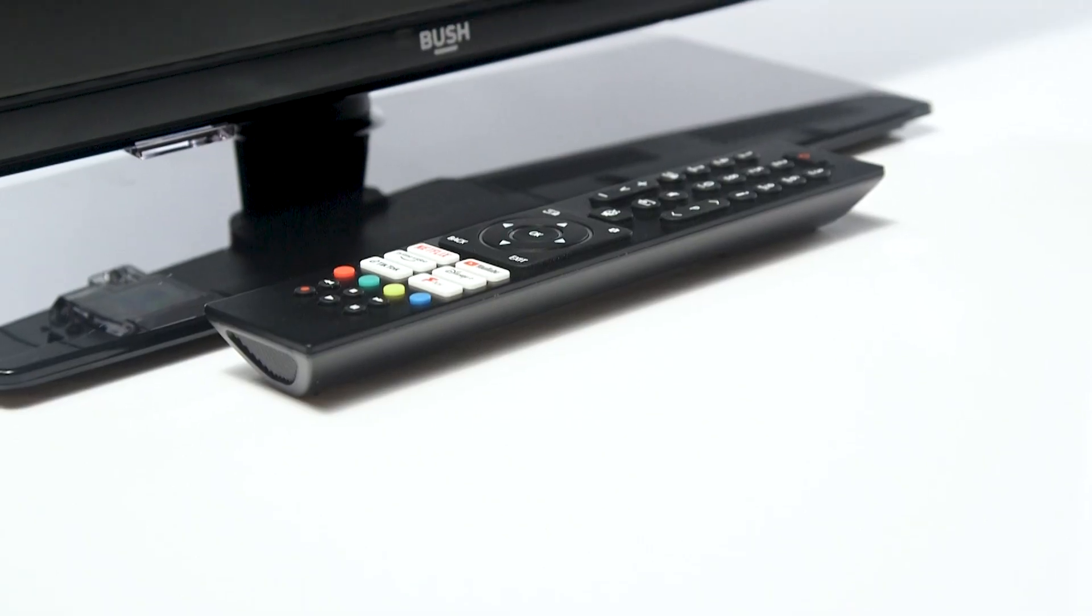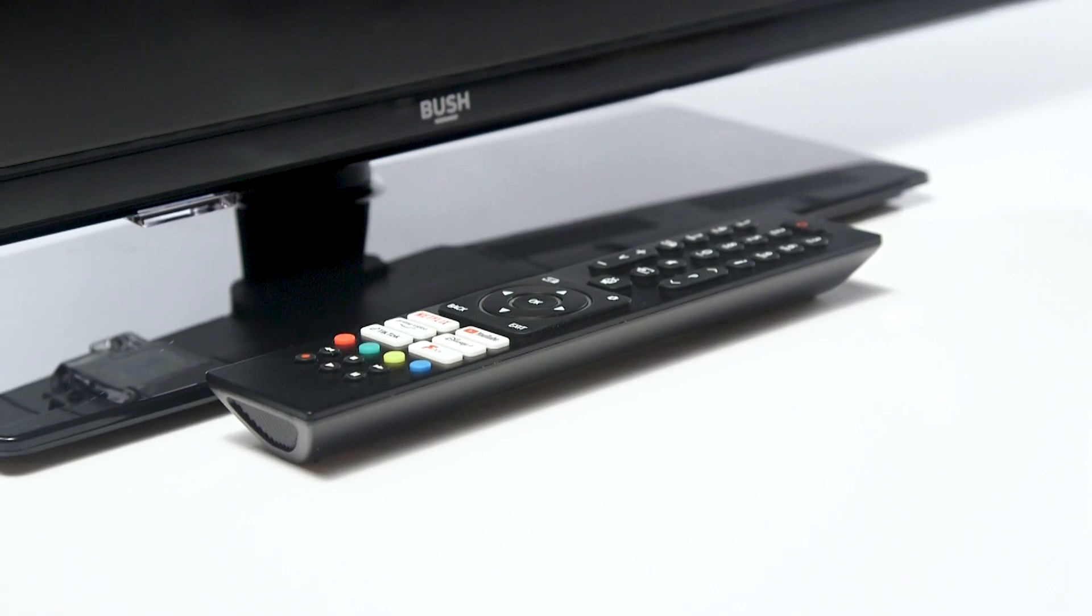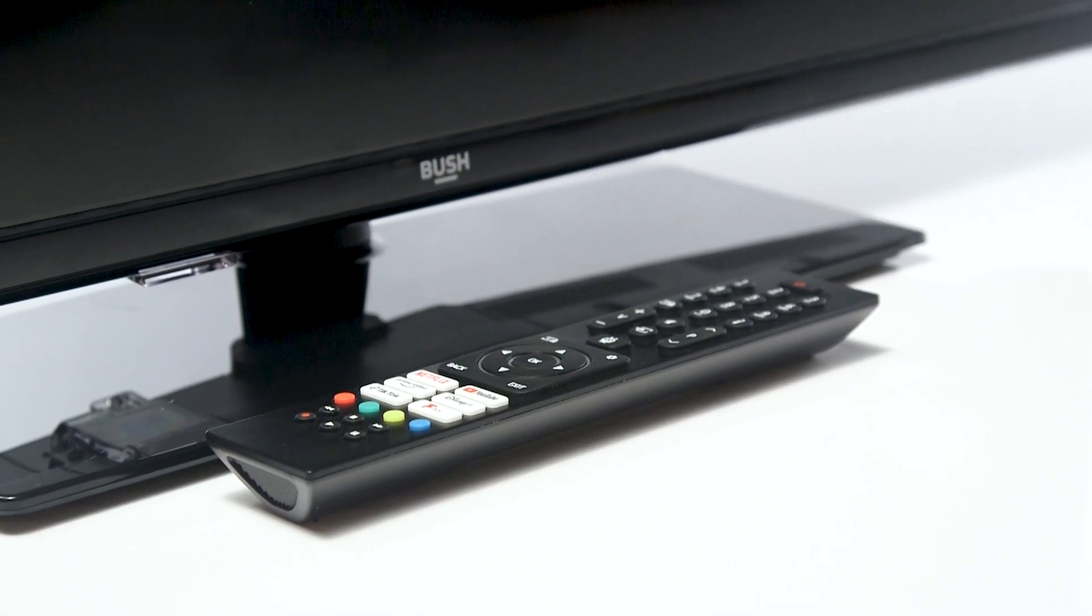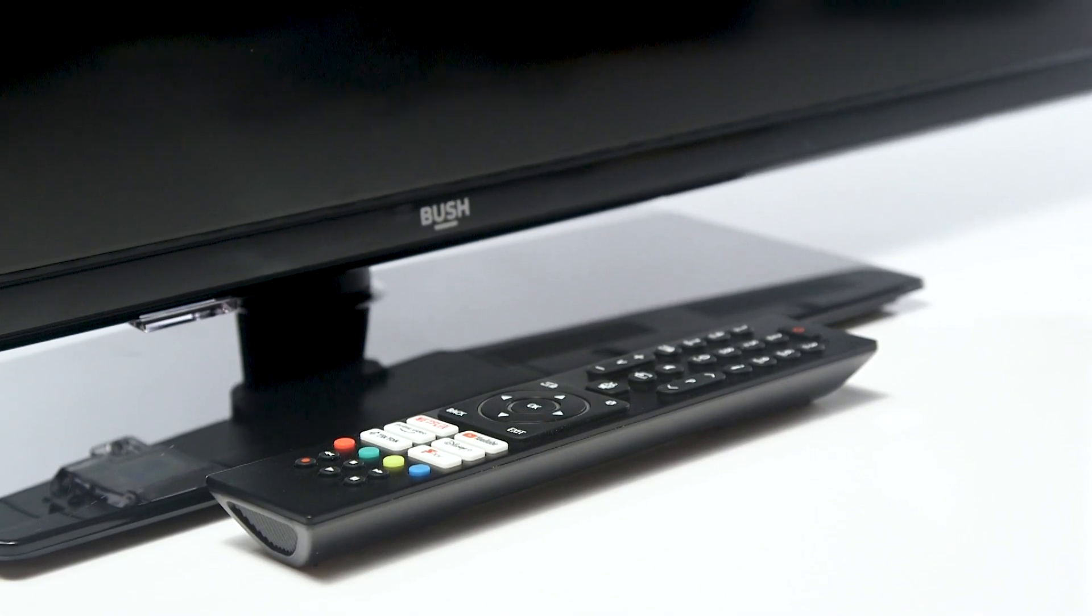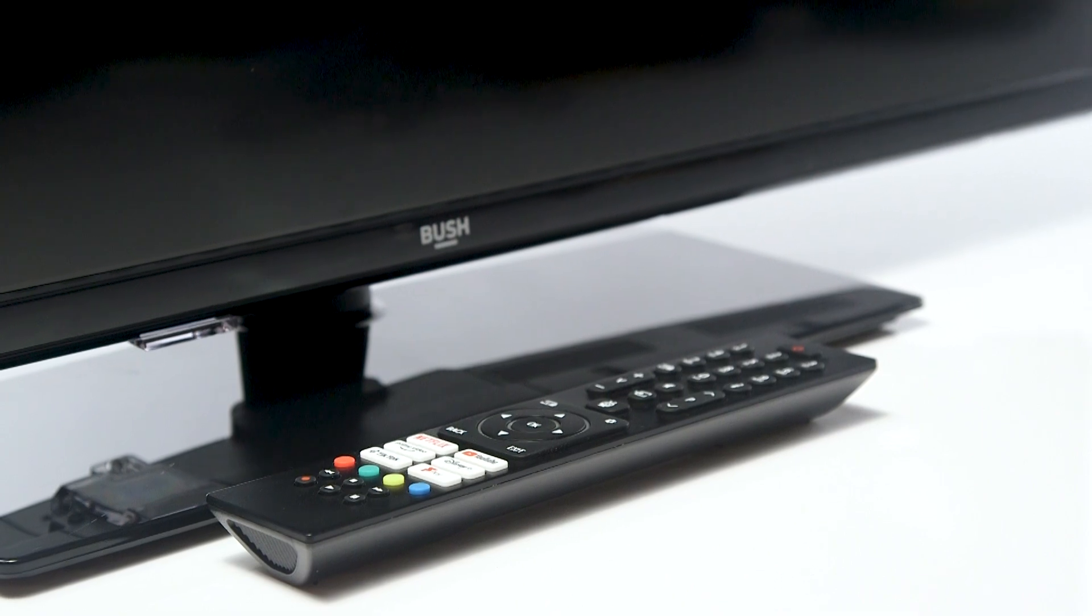In this Argos support video, we will show you how to do a factory reset on a Bush TiVo TV.